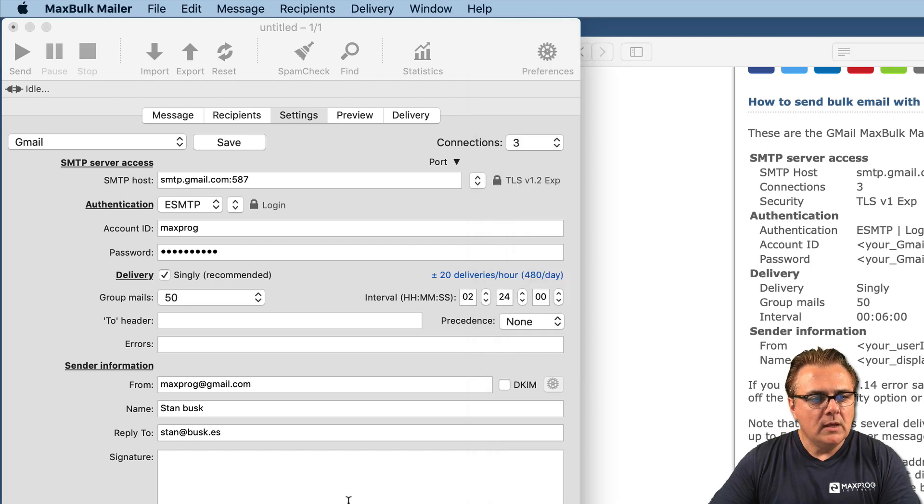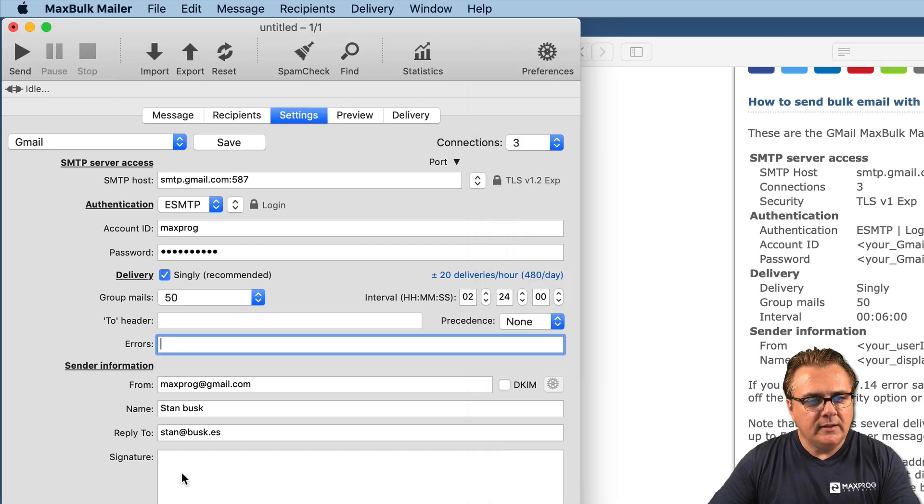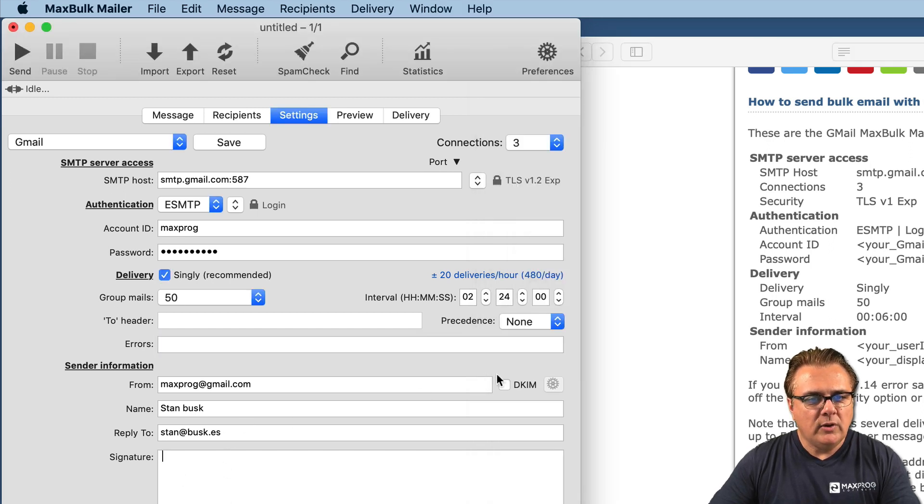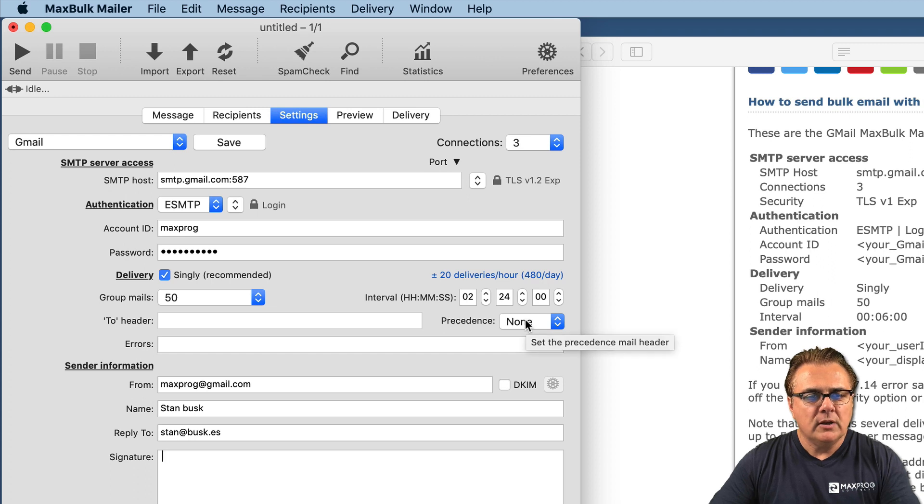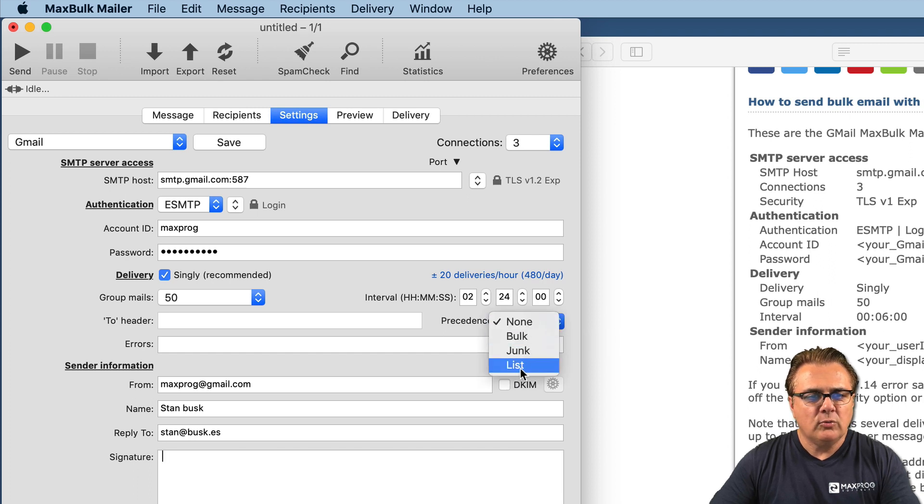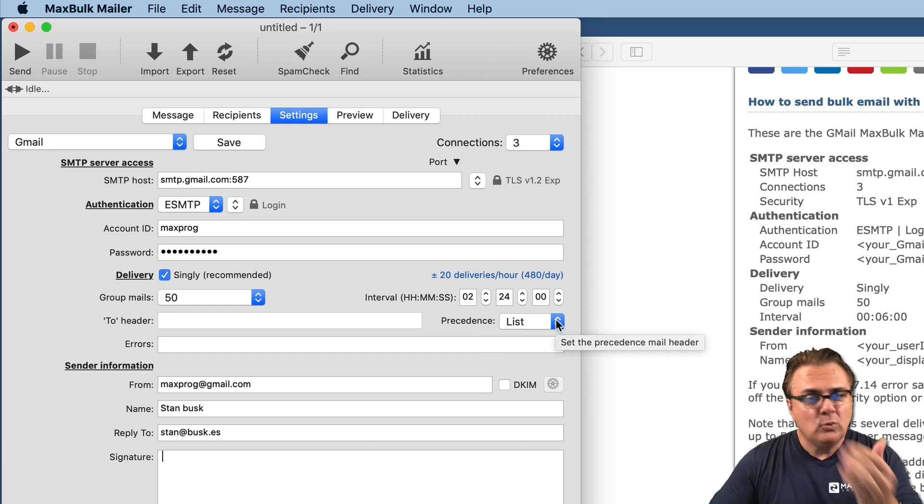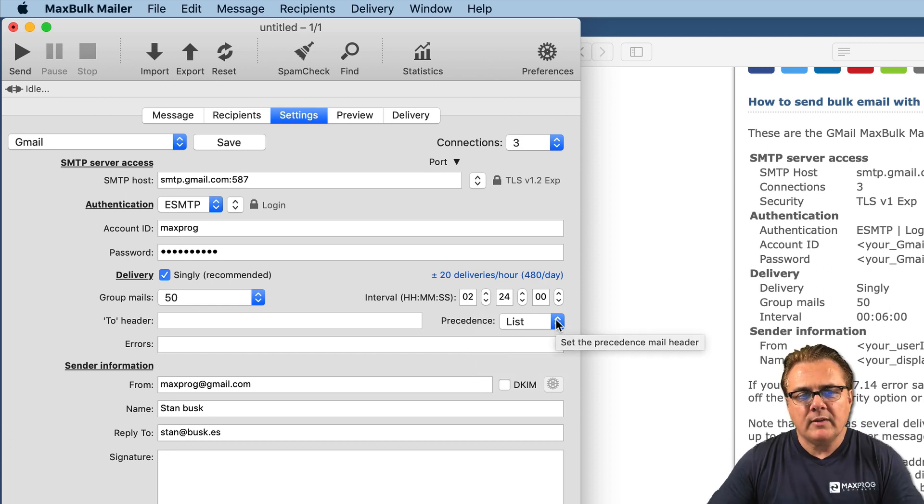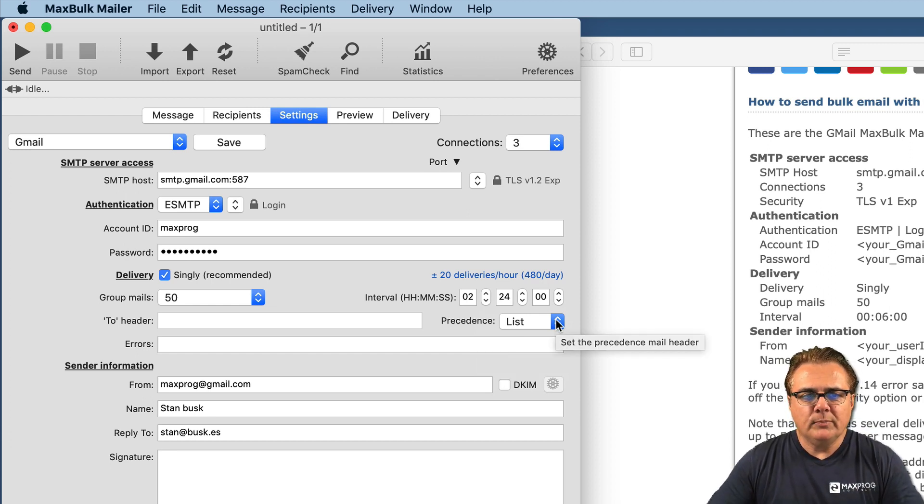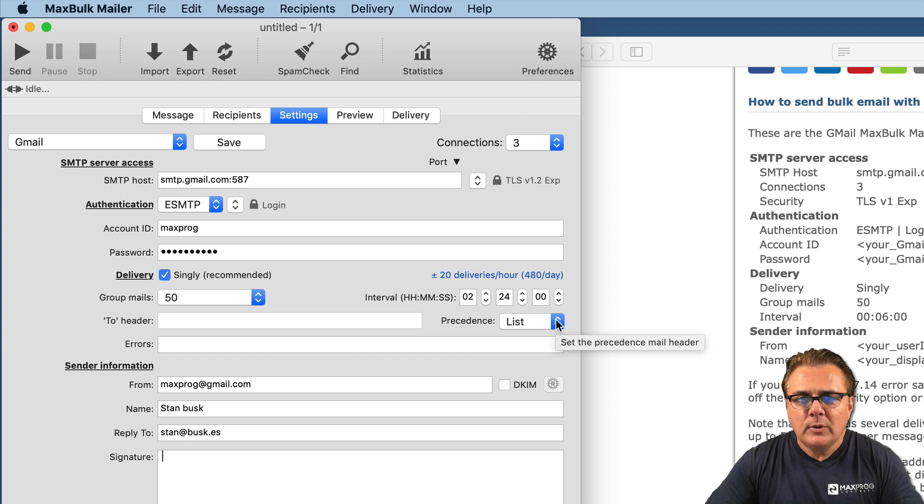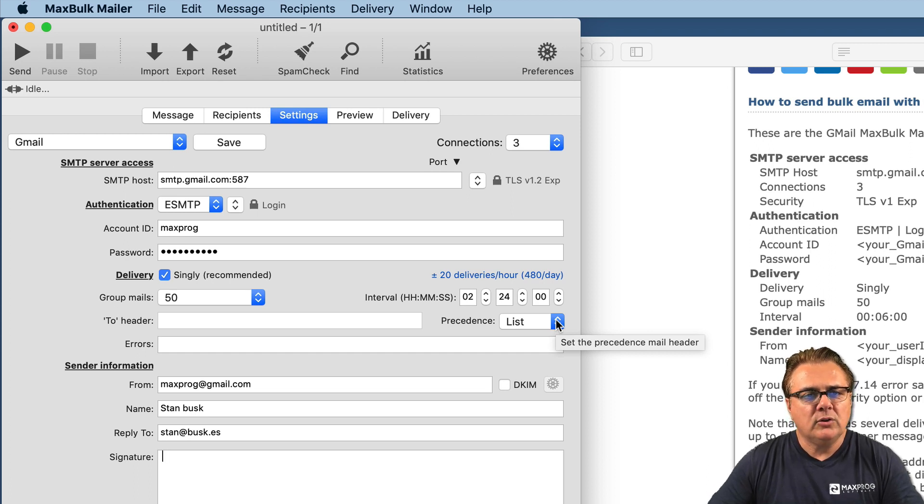You can enter a signature. You can also set the precedence. In this case, it is not really interesting, but you could set it as list to automatically add unsubscribe links to the message.